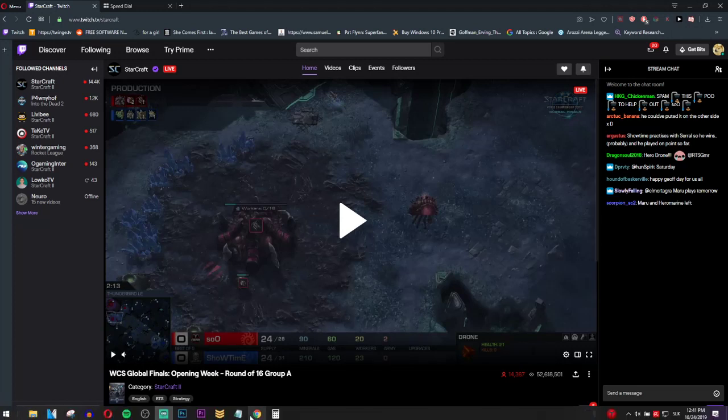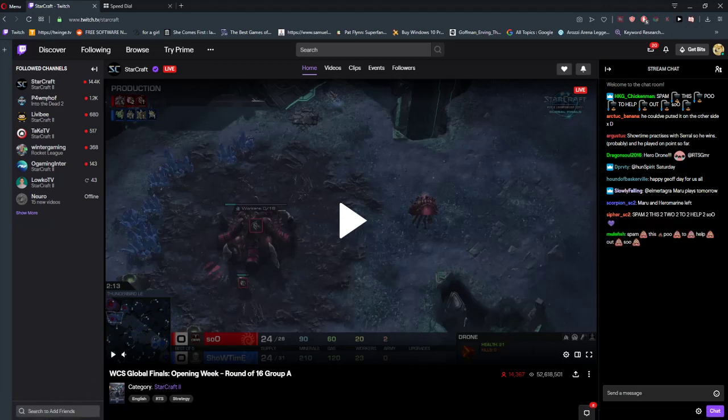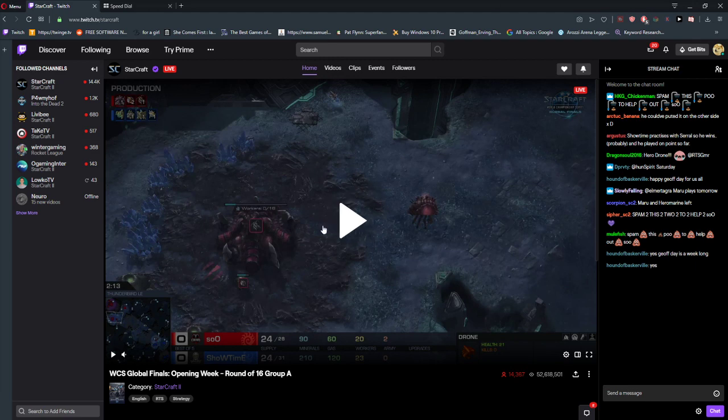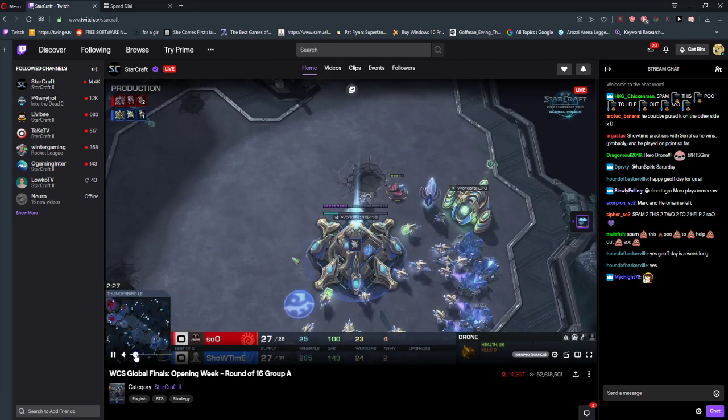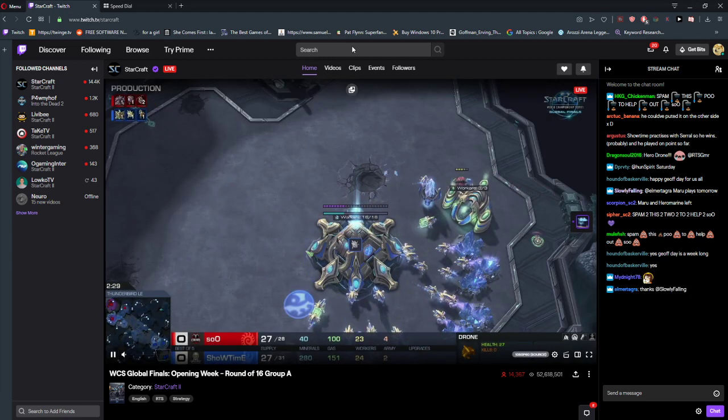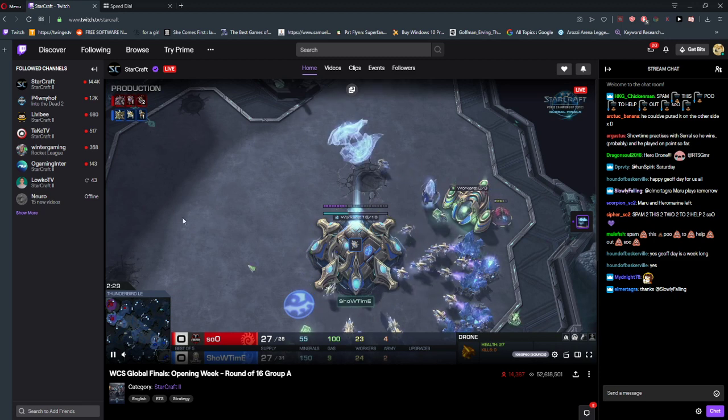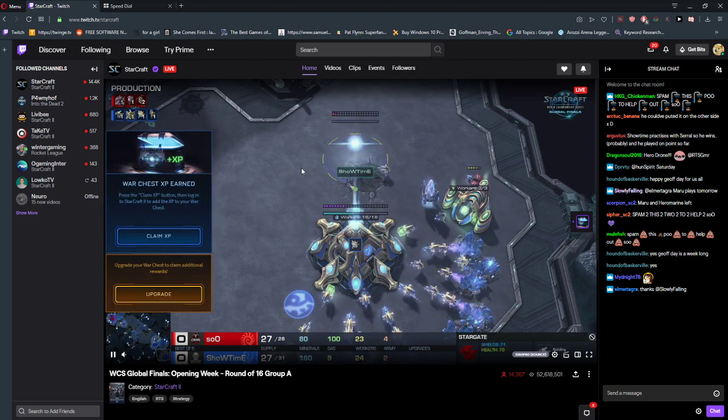Welcome everybody. In this video you will learn how you can easily hide the chat on Twitch streams. Right now there is a Starcraft 2 stream, and I always like to watch the screen without seeing the chat.